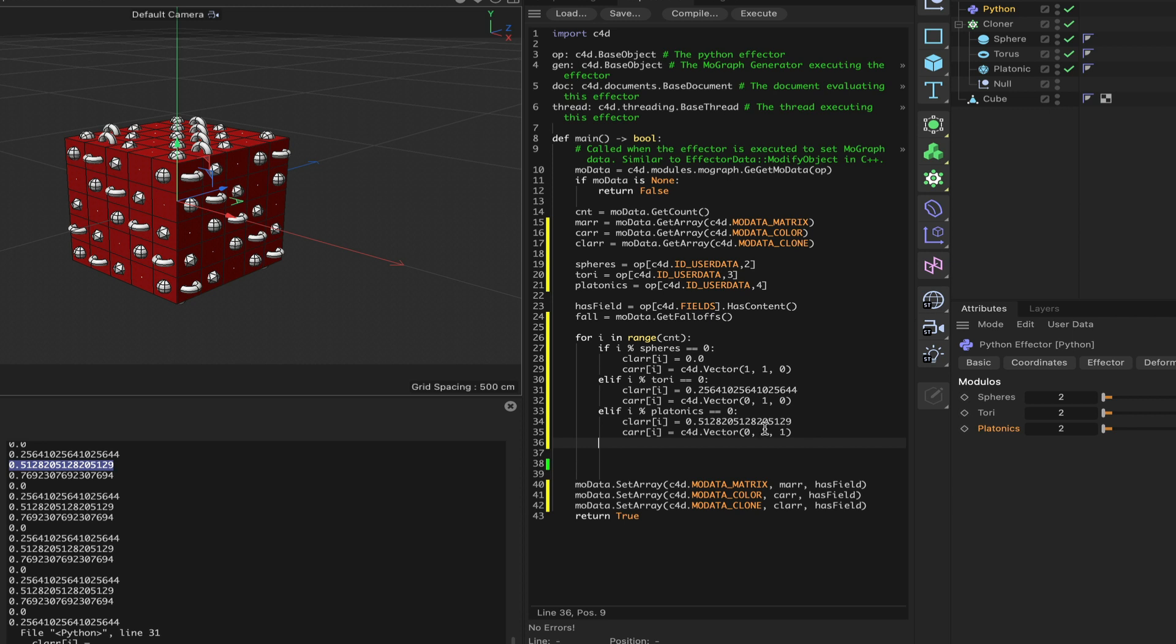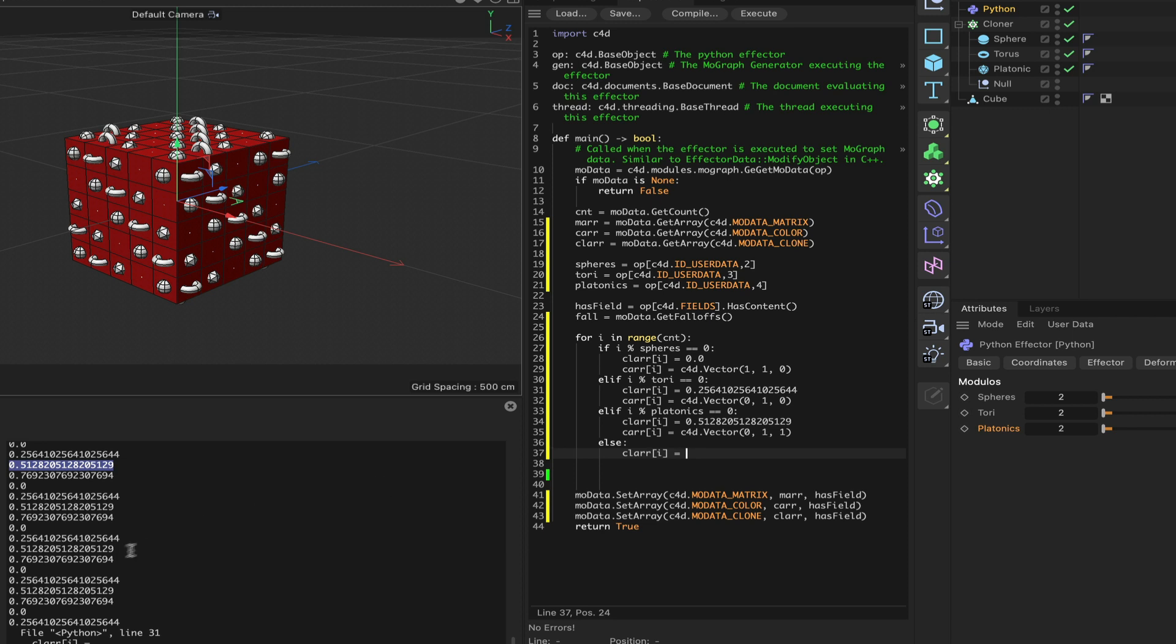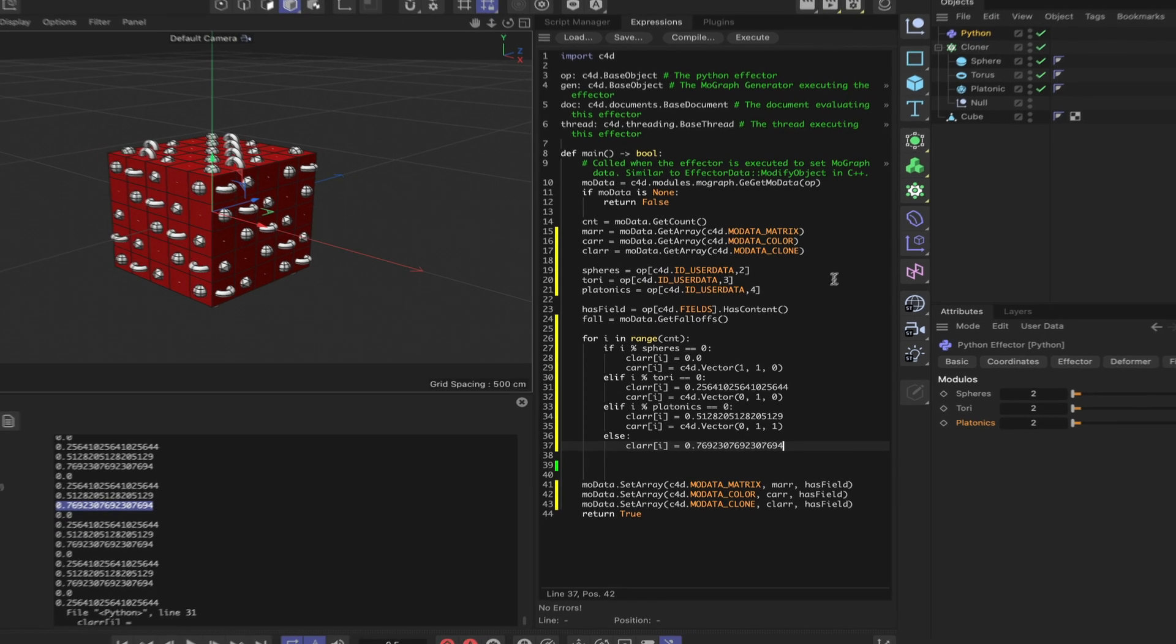Then finally we can just say 'else: clar[i] equals' - and we want our final value. Just paste that in there. Then we'll get the null objects anywhere we're not going to get any of these. That's basically what I'm doing there.